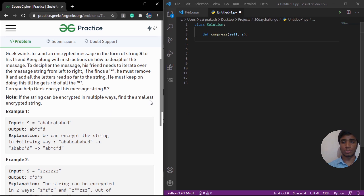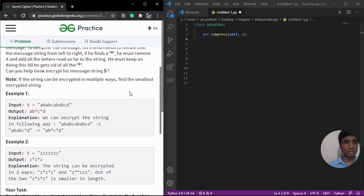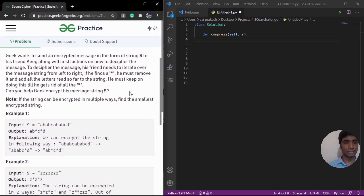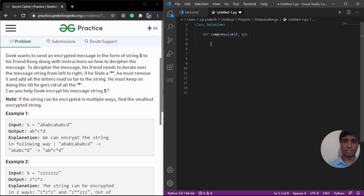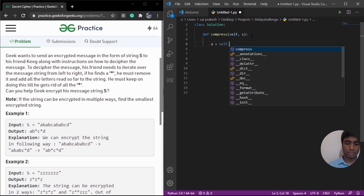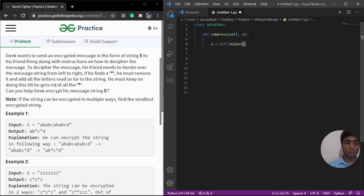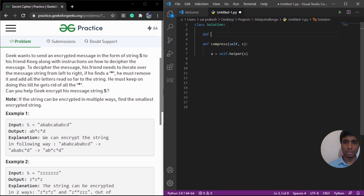Let's try and solve this. I am going to use VS Code as a text editor. Let's come to the main function compress. As I said, we are going to use the longest prefix and suffix array. I am going to call the helper function here — self.helper — and I am going to pass our given text as a parameter.